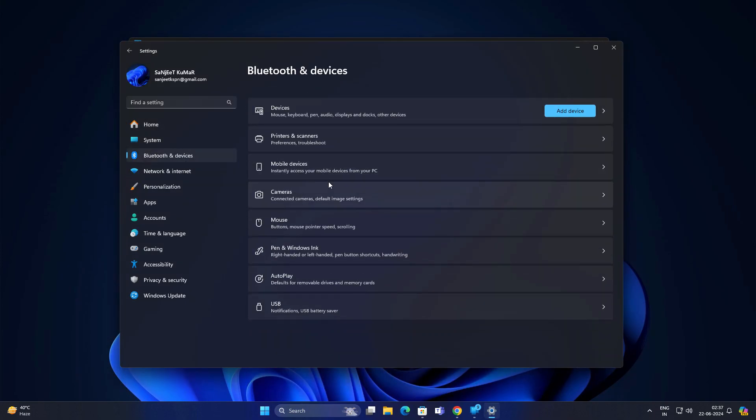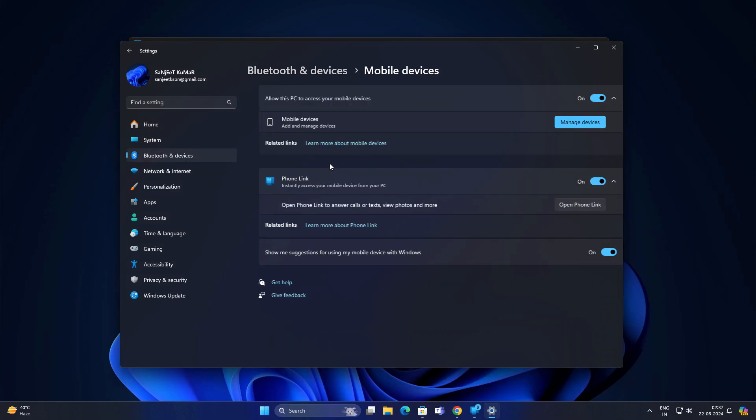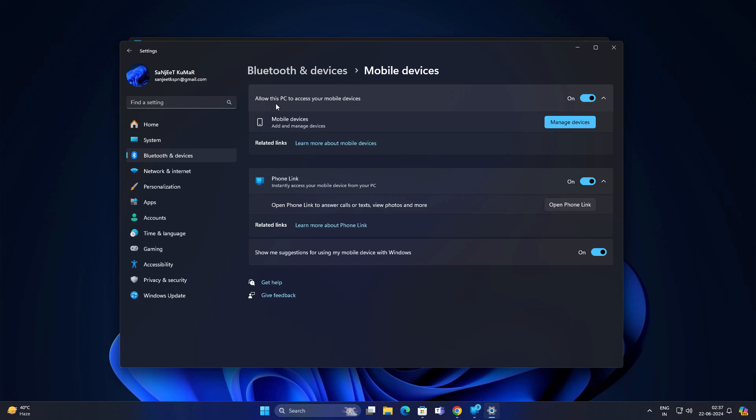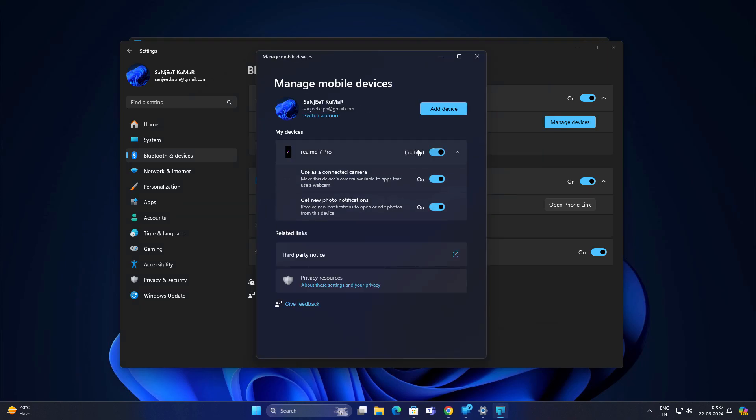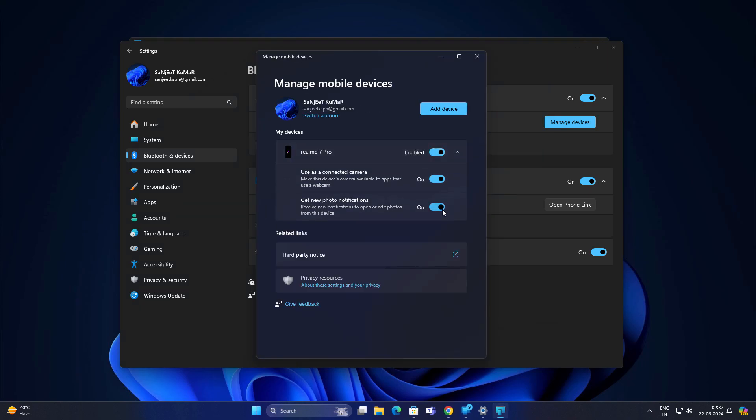Go into mobile devices. Here you will see one setting: allow this PC to access your mobile devices. Just turn it on. After that, it will open this pop-up. Here all things are enabled.